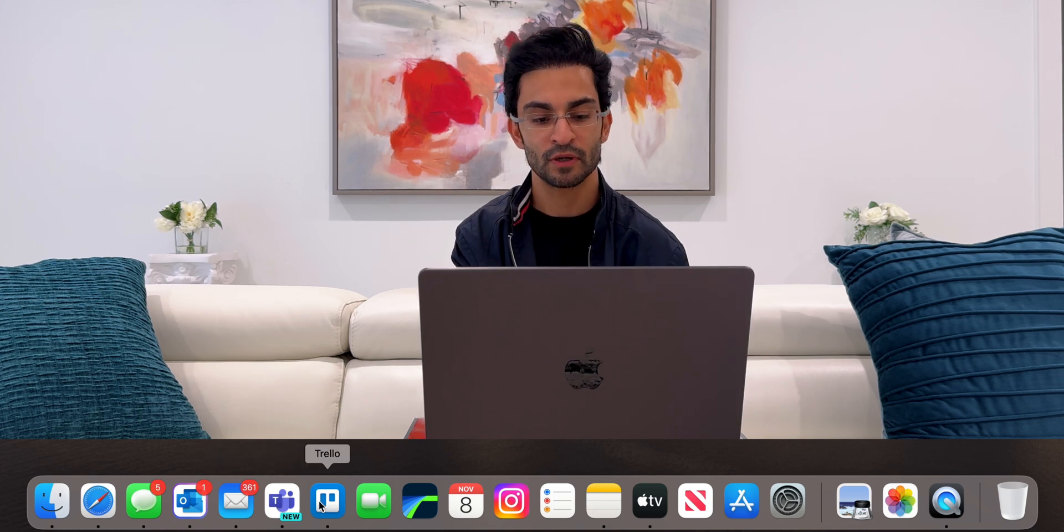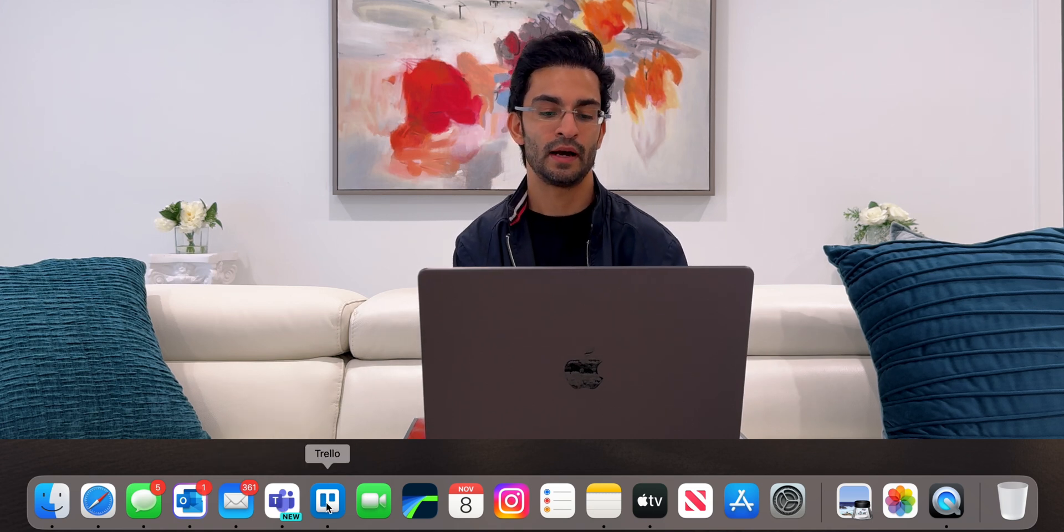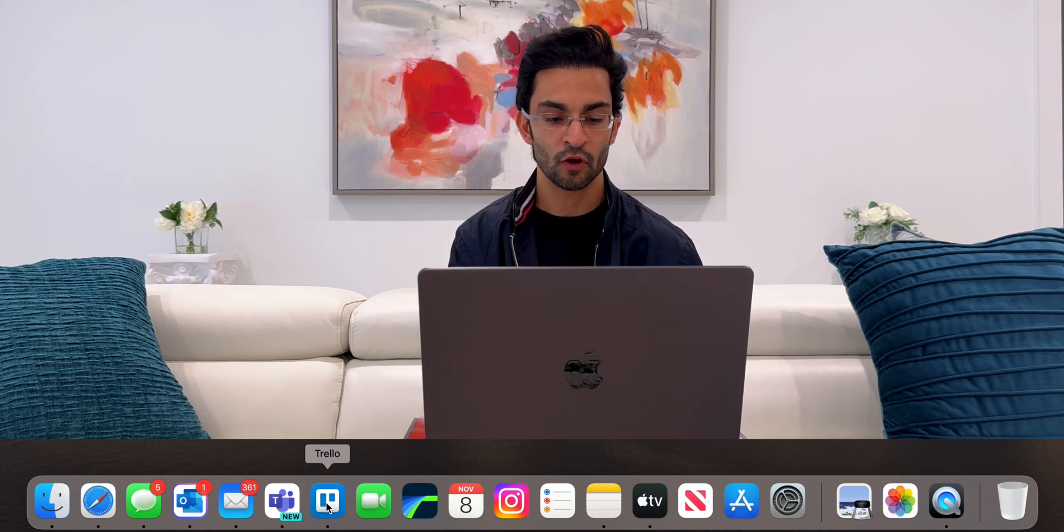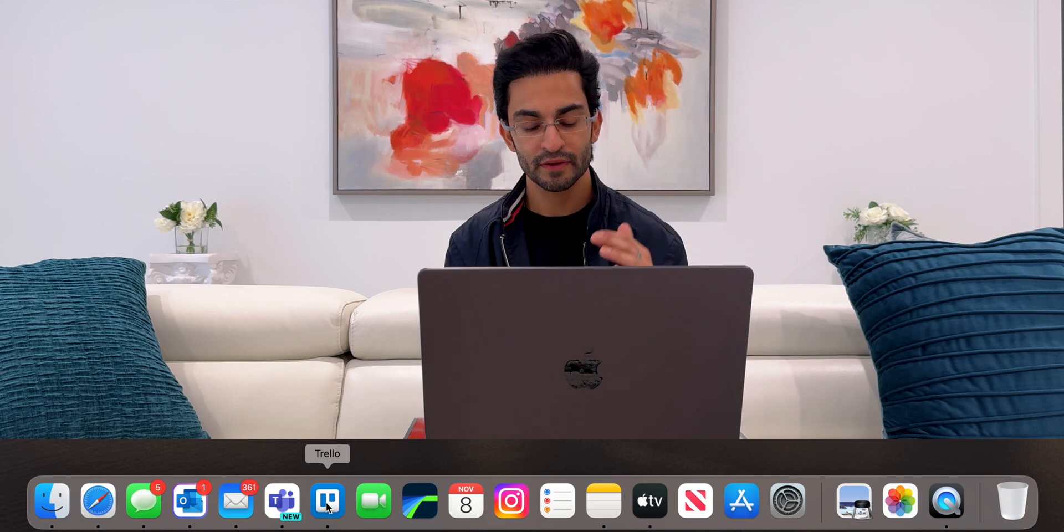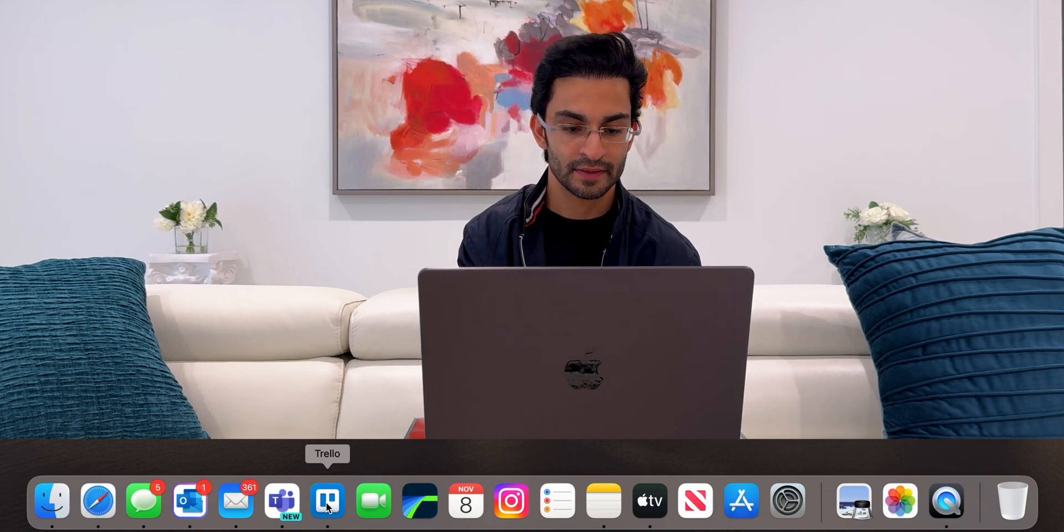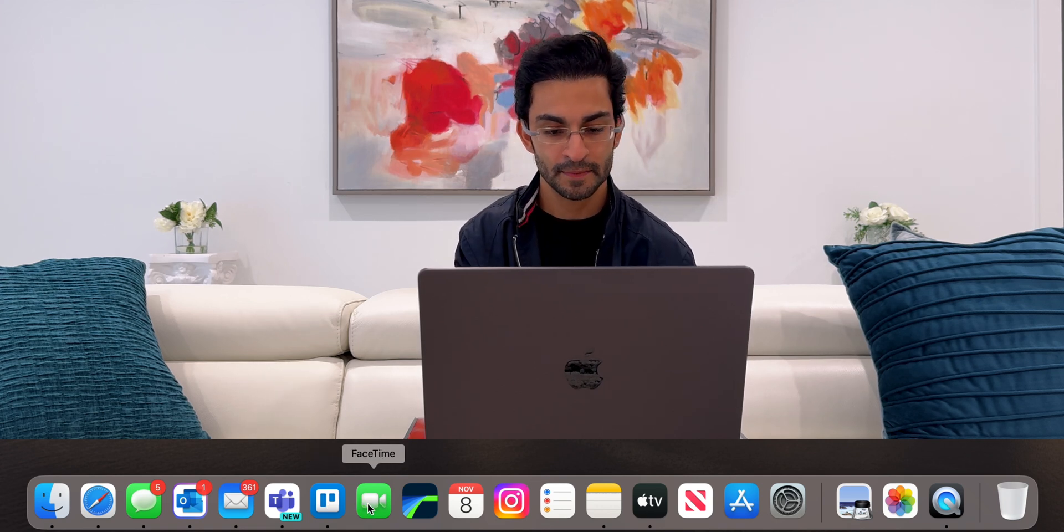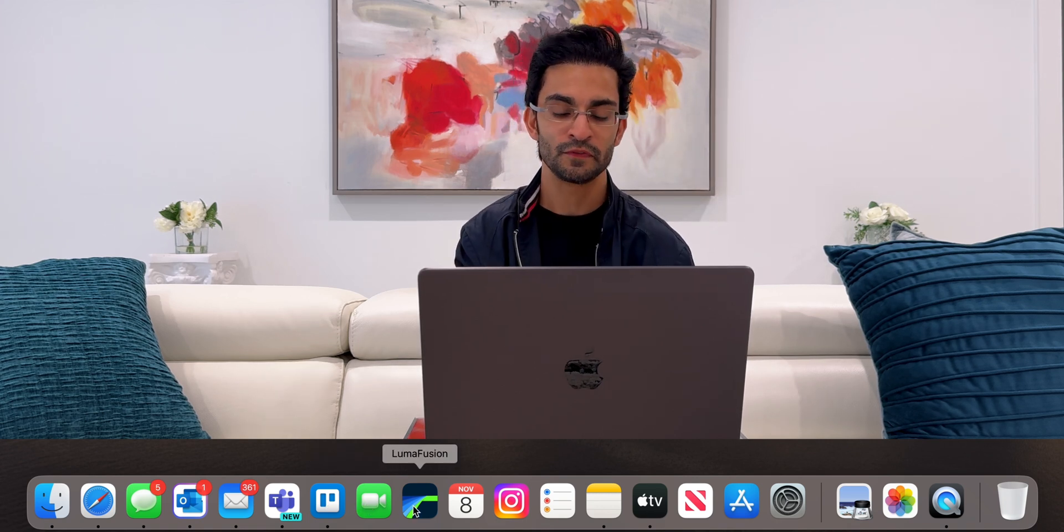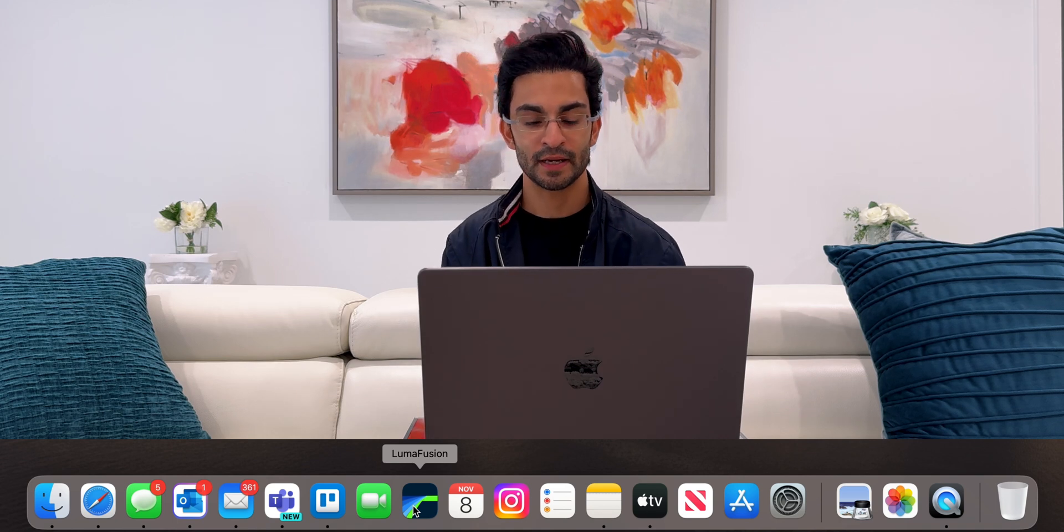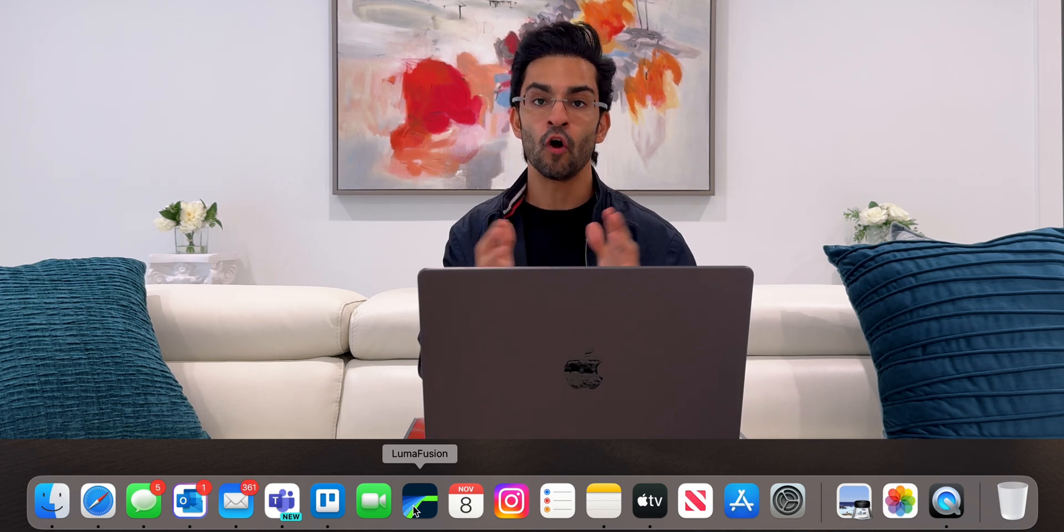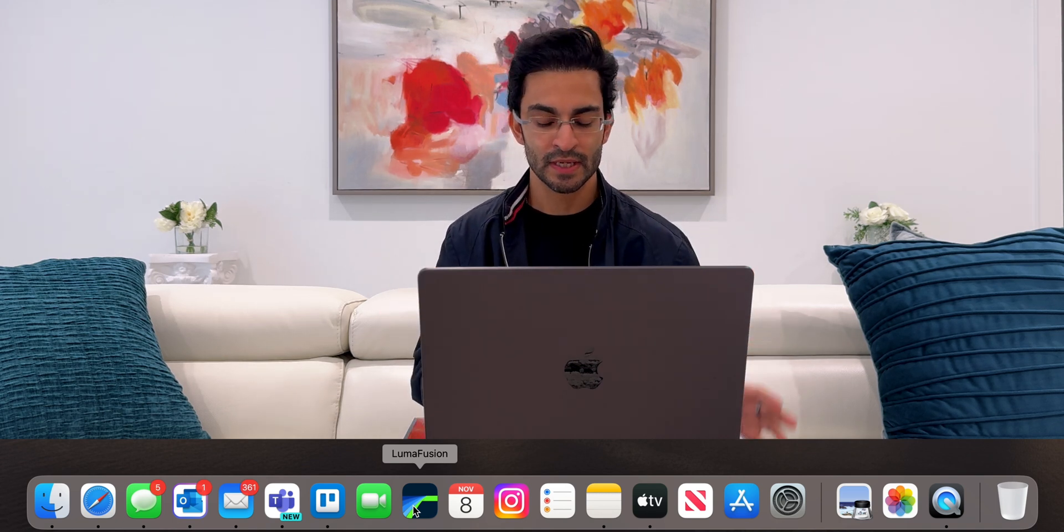Then I've got Trello, where I basically have all my projects organized so I can see all the things that I need to be working on. Then I've got FaceTime, LumaFusion. LumaFusion is the app that I use to edit all my videos.